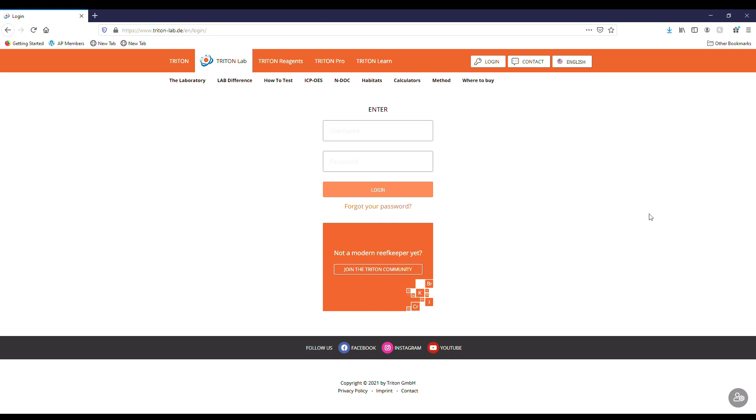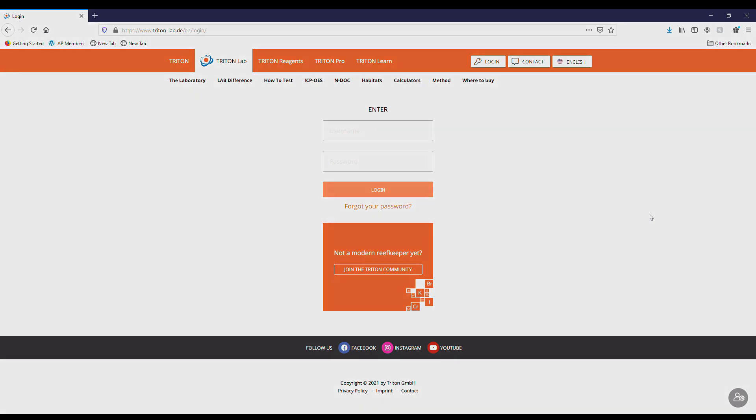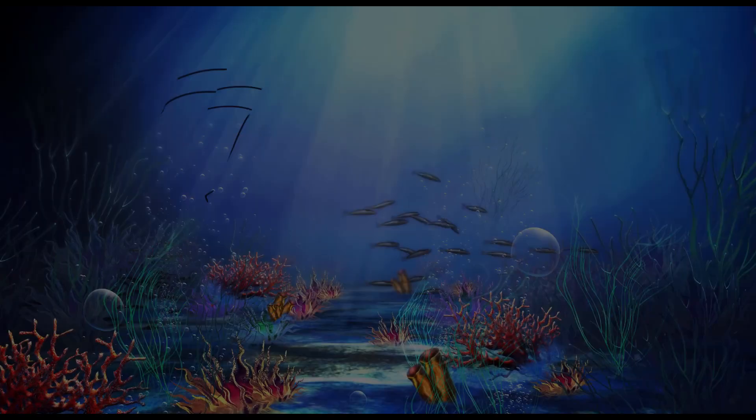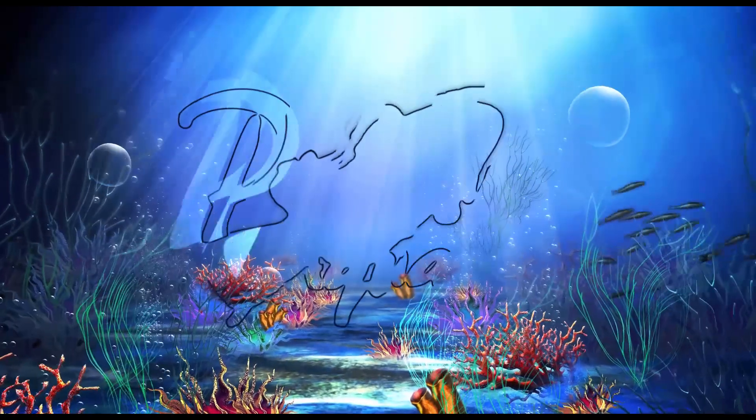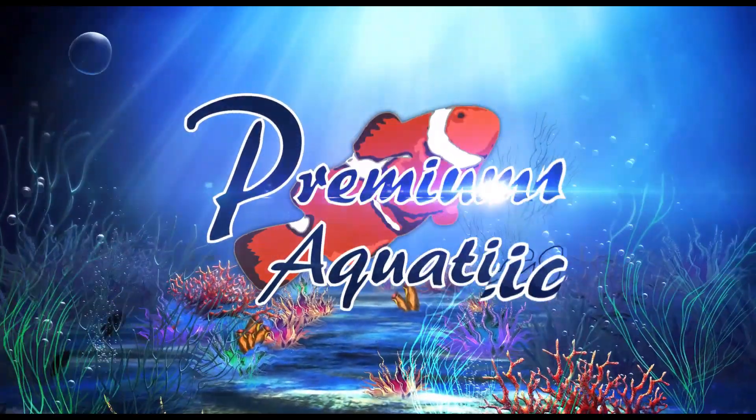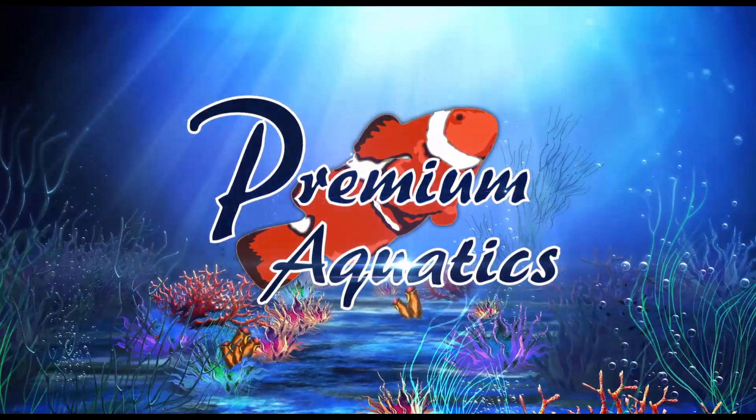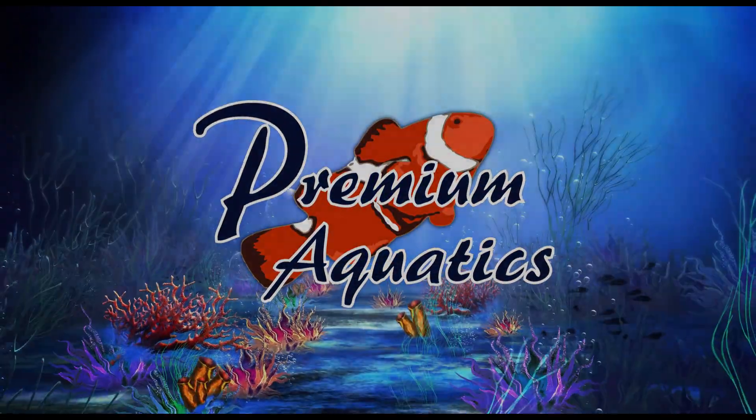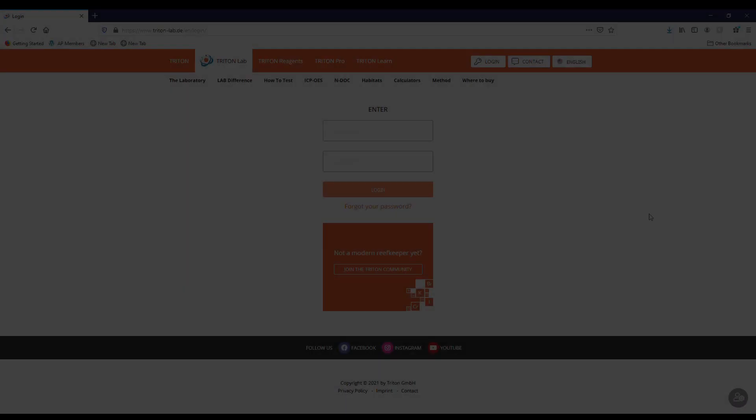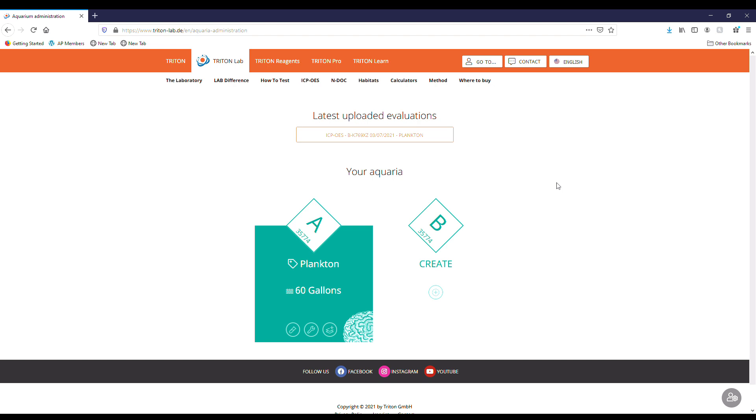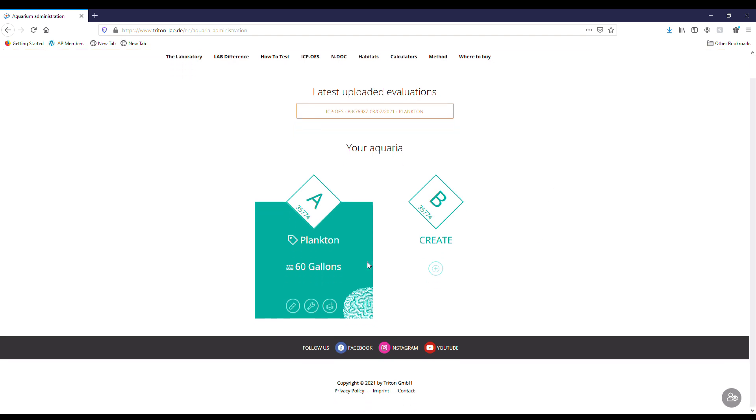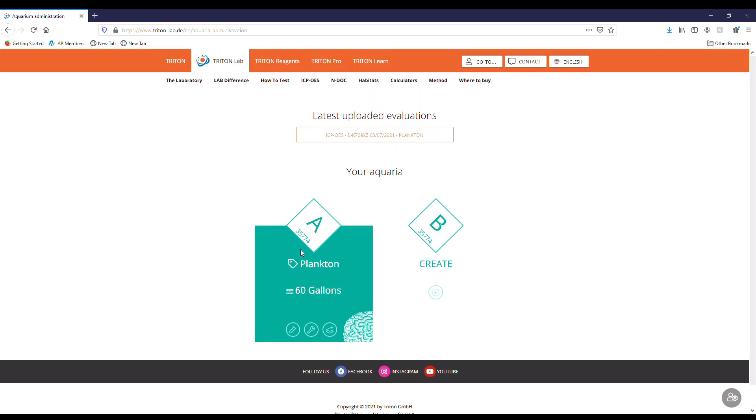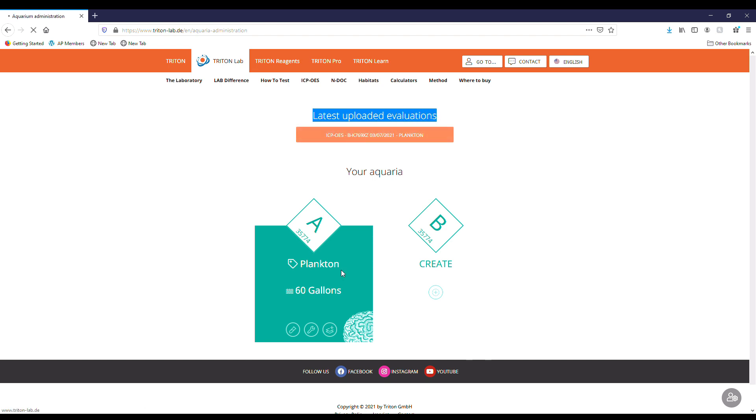So from Monday to Saturday I had my results, which was phenomenal. I think that's amazing because it's a pretty quick turnaround as opposed to waiting 14 days or something crazy like that. So let's jump right into this. Let's go ahead and go to our Triton Lab account and log in. Once we're in here we'll see the tank that we registered and our latest upload evaluations, which is my ICP test that we did.